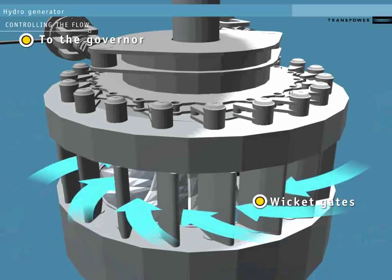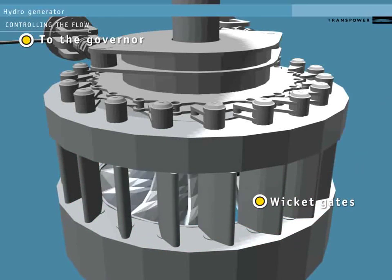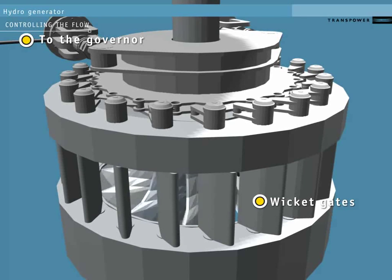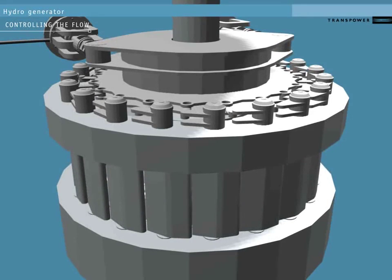A high load on the system slows the turbine. The governor system reacts by opening the gates further to speed it back up. Conversely, it will narrow the wicket gates in response to low load on the system.